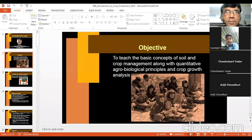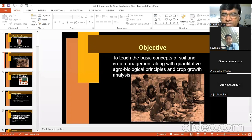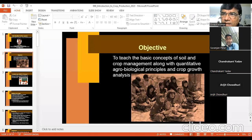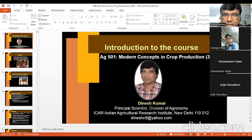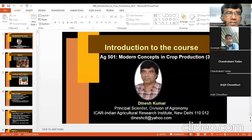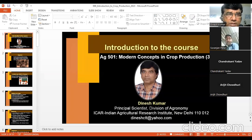What are the fundamental principles of crop production? Only the name has been changed to Modern Concepts in Crop Production; otherwise, it is totally the same course — Principles of Crop Production.